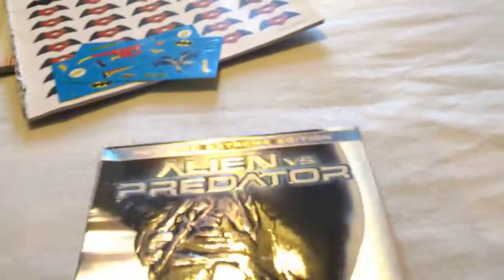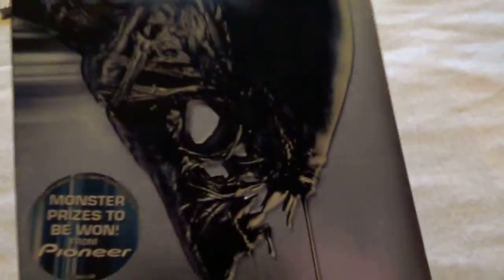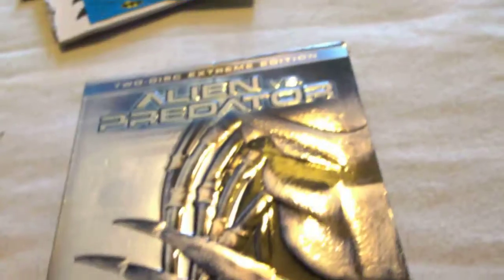I've also got a slipcover from Alien v Predator. Alien and Predator there. And I've also got a poster from the movie.